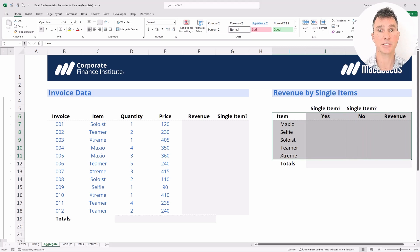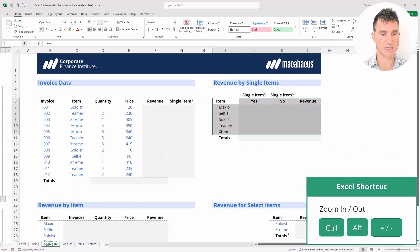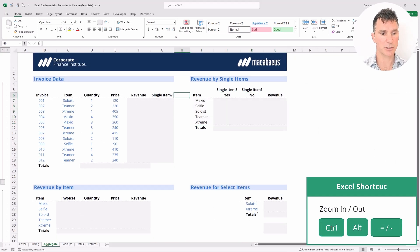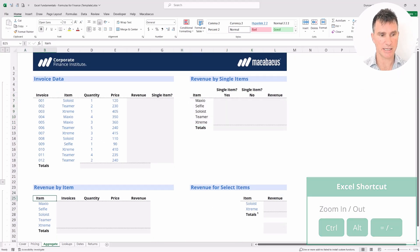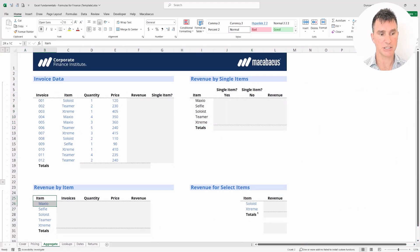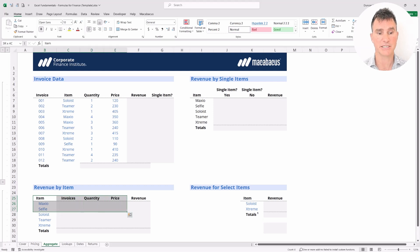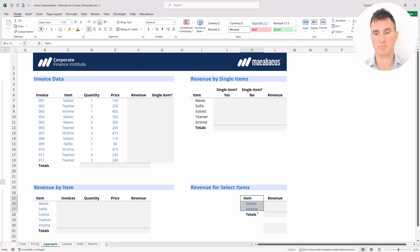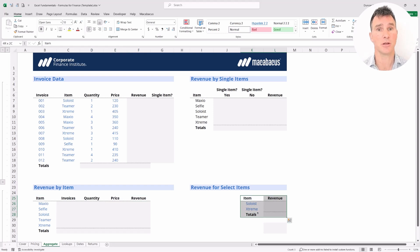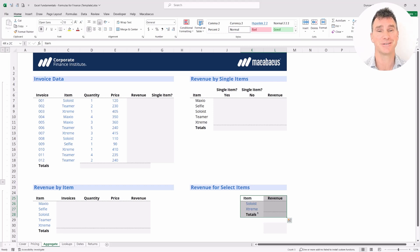Let's zoom out a little bit so we can see what's below. We're also going to want to aggregate by each individual item to show the number of invoices, quantity, price, and revenue. And finally, down in the bottom right quadrant, we're going to look at the ability to pull out individual items and look at their revenue totals as well. We've got lots to do so let's jump into it and get started.